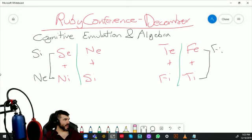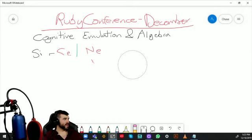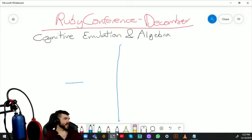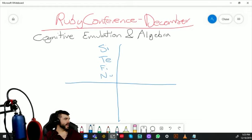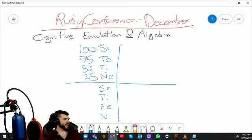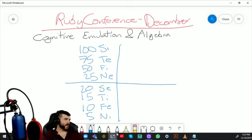Through cognitive emulation, you could create something like FI or TE based on your behavior — but it takes a lot of effort. Let's look at why. Consider an ISTJ: SI, TE, FI, NE — with their shadow being SE, TI, FE, NI. Looking at frames per second — 175, 50, 25, 20, 15, 10, and 5 — a low frames-per-second function can't provide optimal interaction.